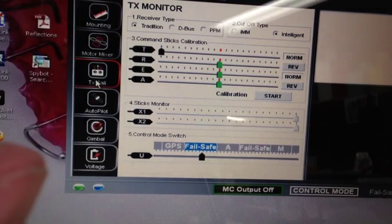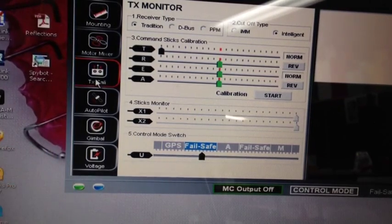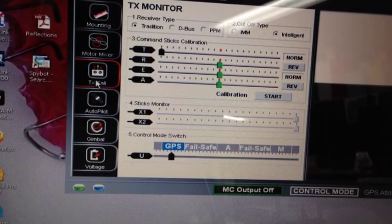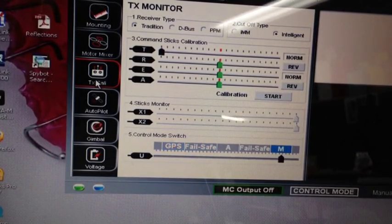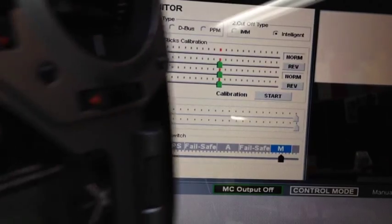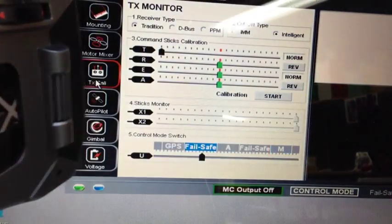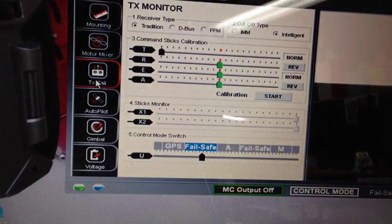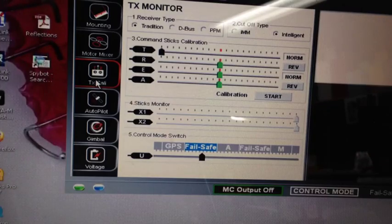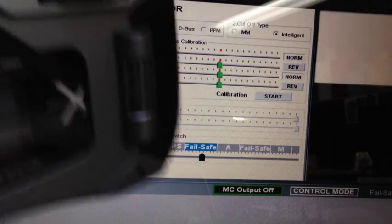Okay, even in manual mode here. Manual mode, turn off my radio, goes to fail-safe. So everything's set up just perfectly.